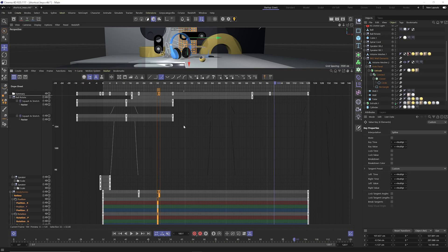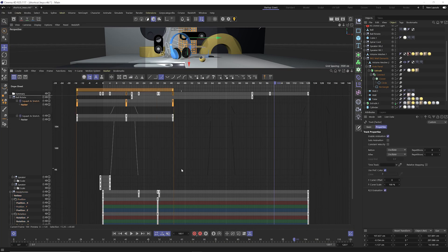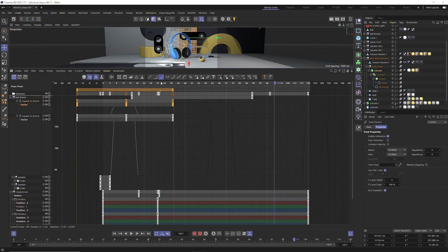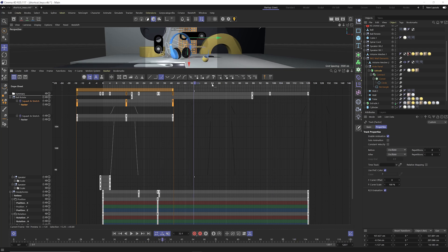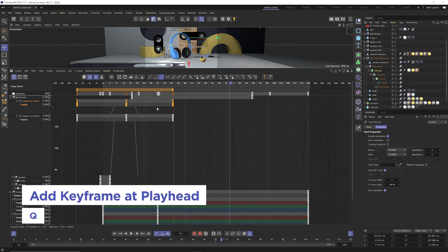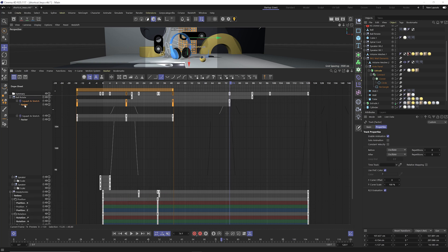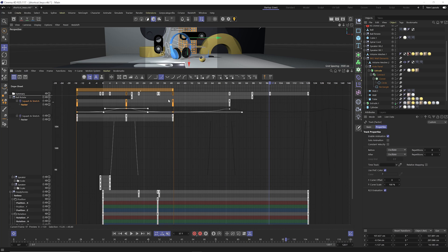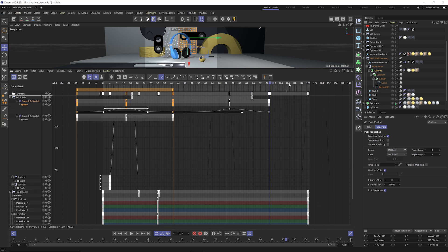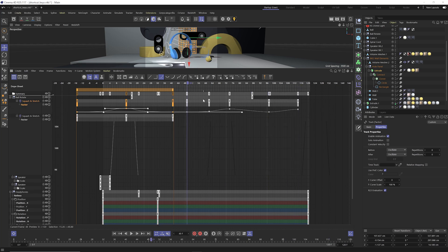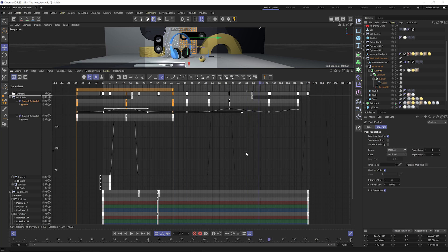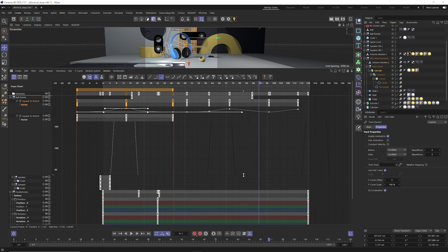I'm going to hit tab to get to my dope sheet mode again. And the last shortcut key I'll give you for the timeline is Q, which will add a keyframe at your current frame on your selected object. So I have my squash and stretch object selected there. I can hit Q and add keyframes wherever my playhead is. And thus concludes the bonus shortcut keys that come free of charge.